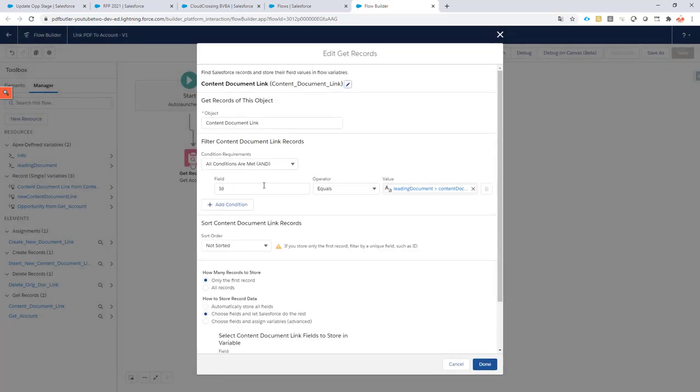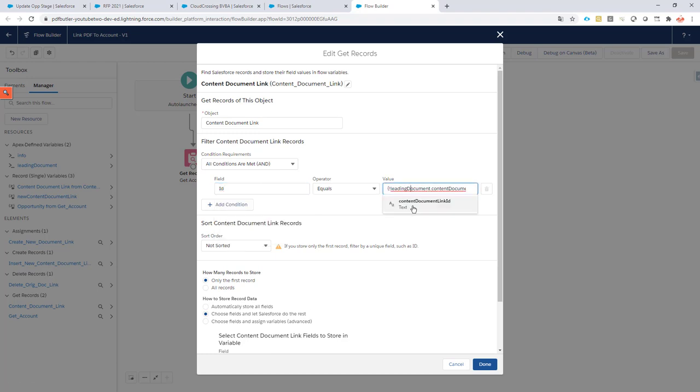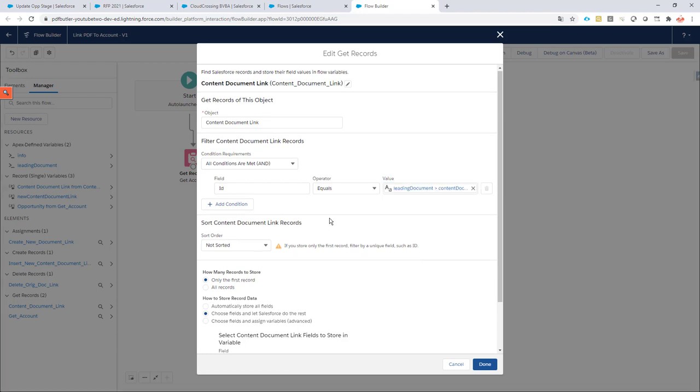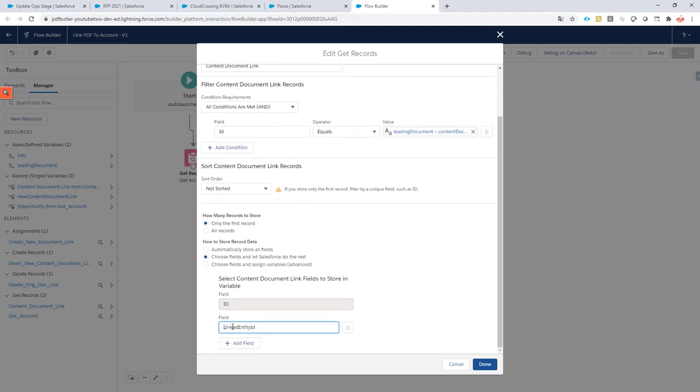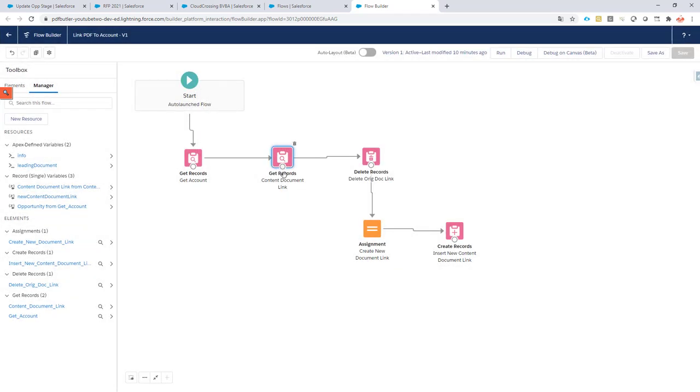We're first going to get the link from the opportunity to the document. We do that by querying the object called ContentDocumentLink. Filter on the field, and you will see that in the variable 'leading document' there is a property called ContentDocumentLinkID. Very easy—you can get the right content document link immediately. Make sure to select the linked entity. So now we have our content document link, and then we delete this content document link. We don't need it anymore.